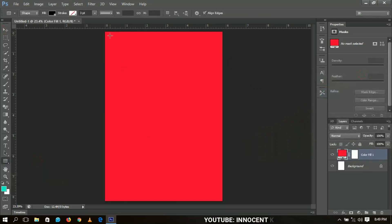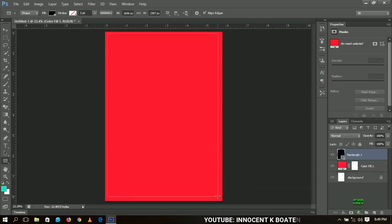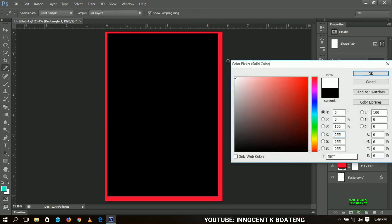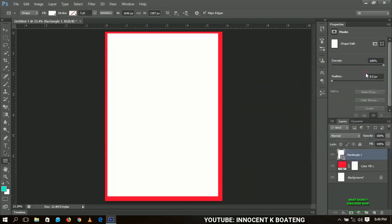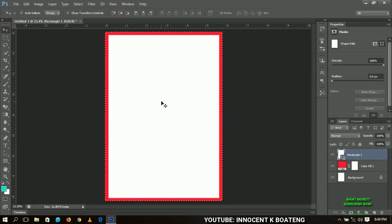Next, select your rectangle tool and draw a nice rectangle to create something like a frame. Then we change the color to white, click OK, and press Ctrl+A to make sure it is centered in the middle, then press Ctrl+D when you are done. Next, I'm going to insert some flowers that I got from Google.